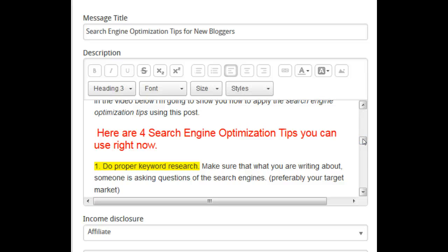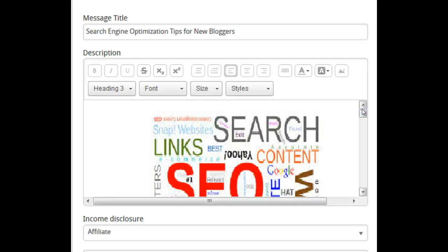Let's talk about keyword density, because this is crucial to getting ranked on the first page of Google. Keyword density is simply the number of times you have your keyword phrases spread throughout your blog post. The rule of thumb is to have at least 1% keyword density — meaning for every 100 words you write, include one keyword phrase. What you don't want to do is jam-pack your blog post with keyword phrases that don't make sense. Make it sound natural for your readers and for Google.